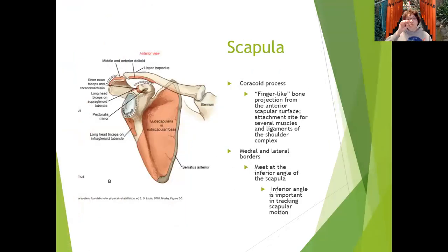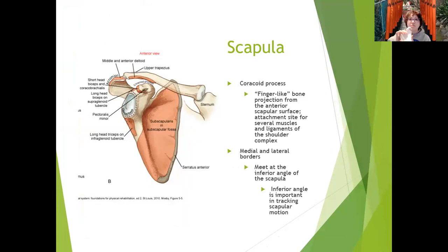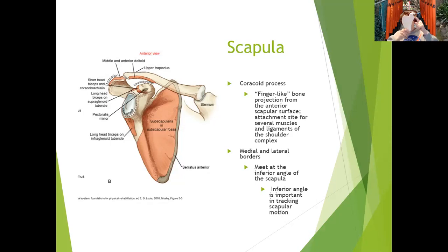Here's a review of the scapula with the coracoid process — that finger-like projection of bone that sticks out like a crow's beak. From the anterior surface it's an attachment site for several muscles, including the pec minor. It's worth listing everything that attaches to the coracoid process, including some ligaments. The medial and lateral borders of the scapula are also attachments for many muscles, and we track scapular motion using the inferior angle — is it upwardly or downwardly rotated?